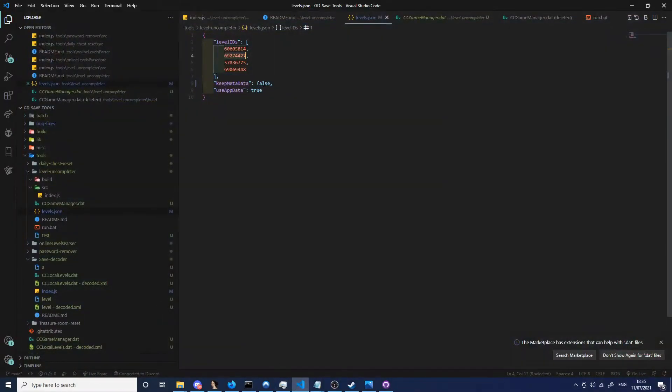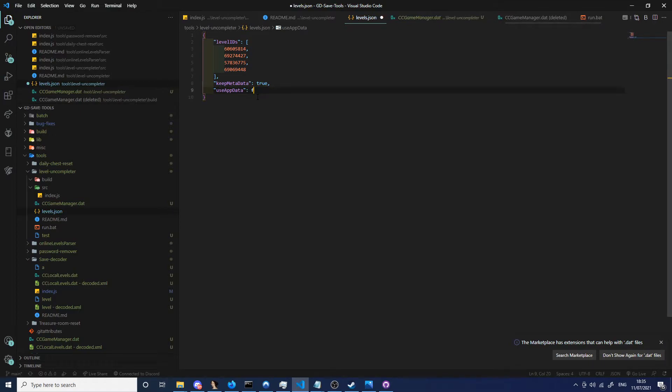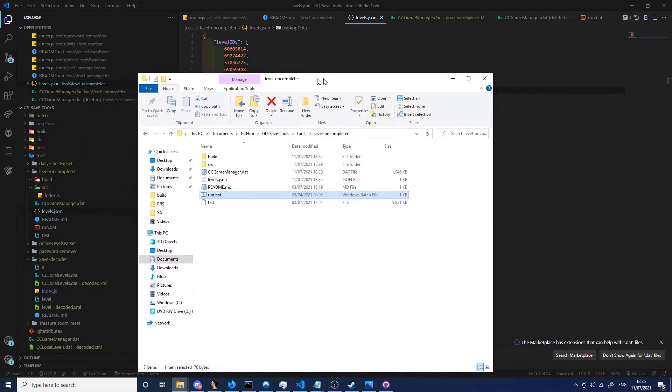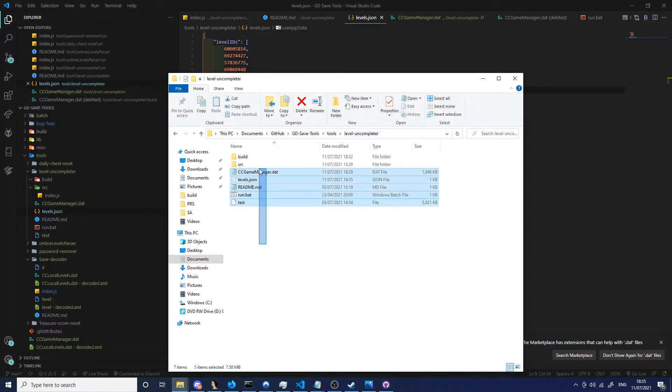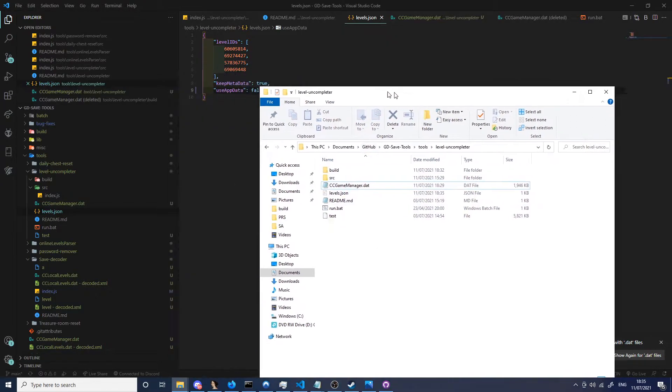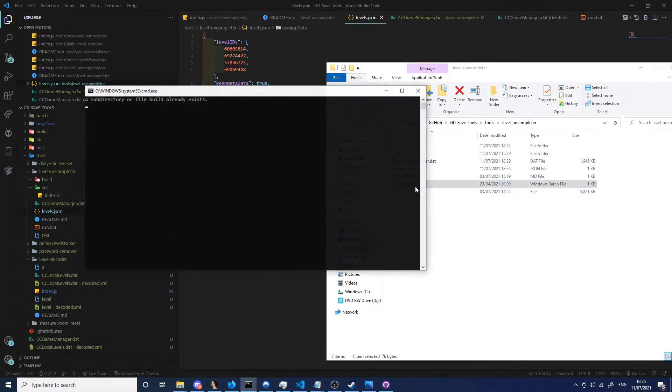Now let's keep metadata but let's not use appdata, so set that to false. This means it will just take the CC Game Manager from this folder right here. So as you remember earlier, I copied this directly from the appdata, so it's an identical save. So now that I've saved this as false and kept the metadata, if I run this.